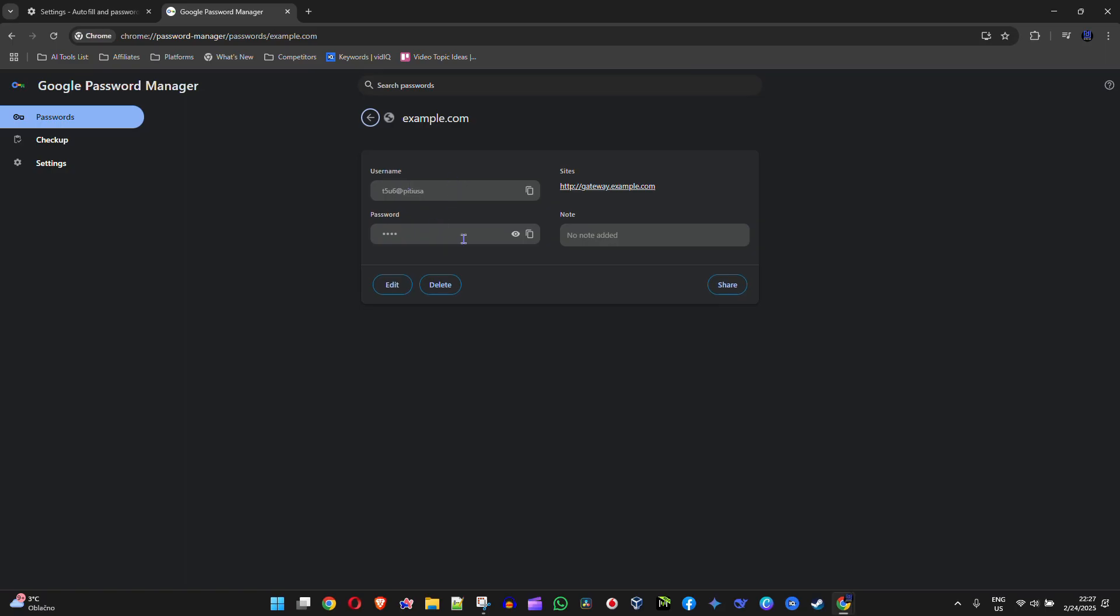you will have the username and password, and you can easily view that. So if I click on the eye icon here, you will see that it now shows me what the password is, and I can easily have this ready to use for that specific website or account that I forgot. And that's it, very easy and